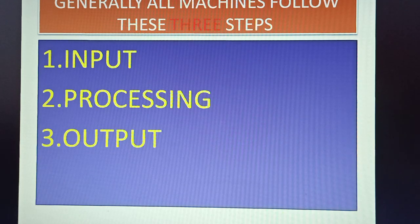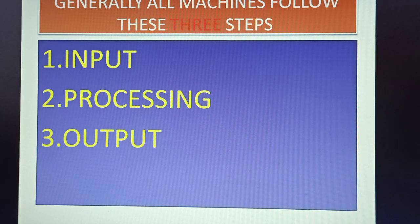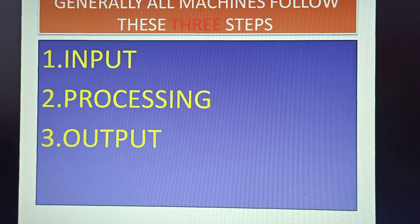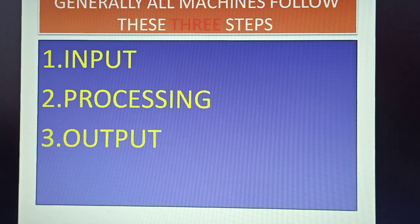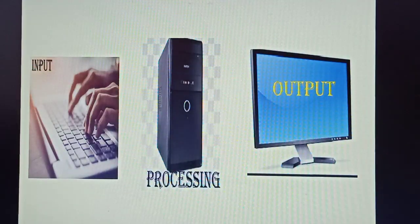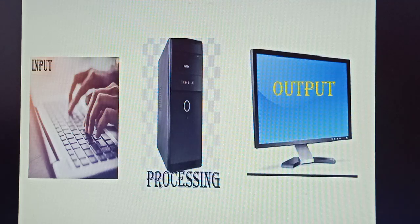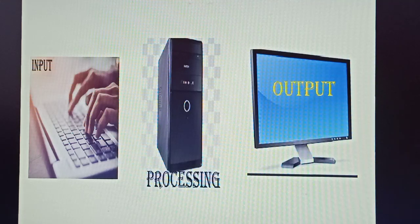First step is input - we input something in the machine. The second step is whatever thing we put, it gets processed. And the third step, the final step, is we get output as result. So when we talk about computer, computer works on a simple principle of input, process, output.